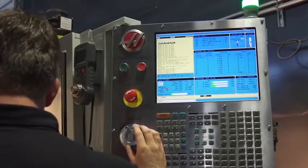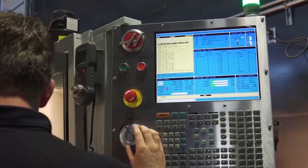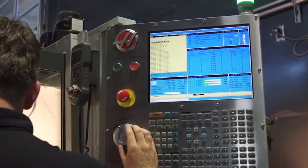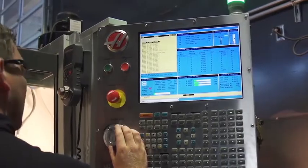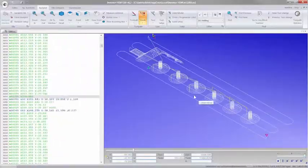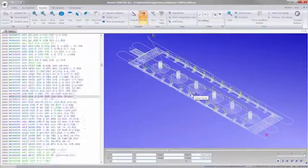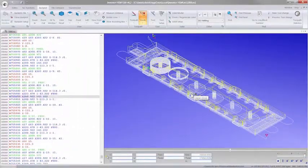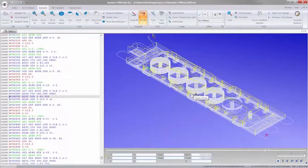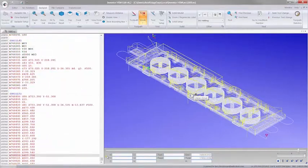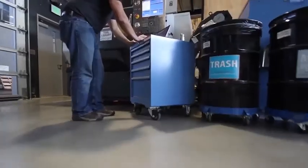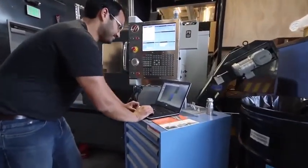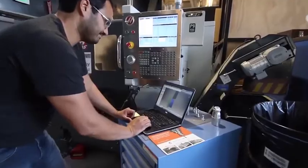Our high-speed finishing strategies produce high-quality surface finishes, allowing you to ship parts right from the shop floor. With complete post-processors already available for many machines, and new ones always being created, you're able to machine parts right out of the box.